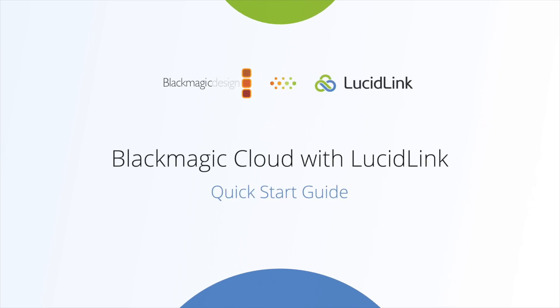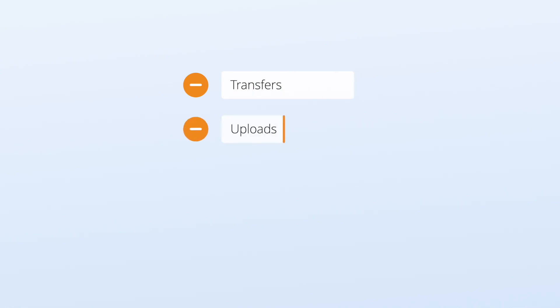I want to show you how the new DaVinci Resolve project server works in conjunction with LucidLink to help resolve editing teams work closely together without having to transfer, upload, download, or ship media and project files around.